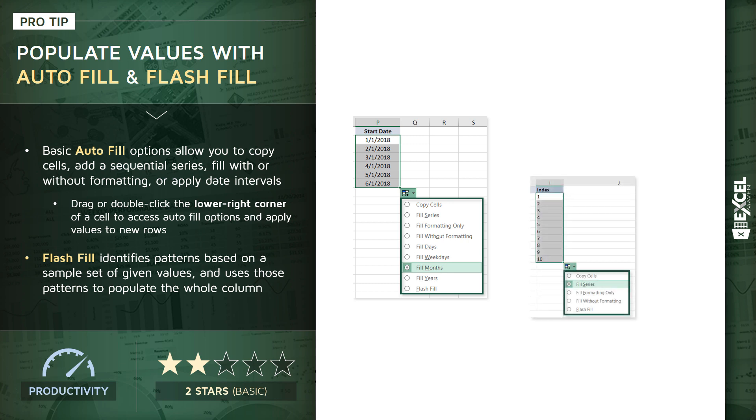Another example, creating an index series. Simply type the number 1, drag it down 10 rows, and choose Fill Series. That will tell Excel not to copy that first value over and over, but to apply sequential series from 1 to 10.